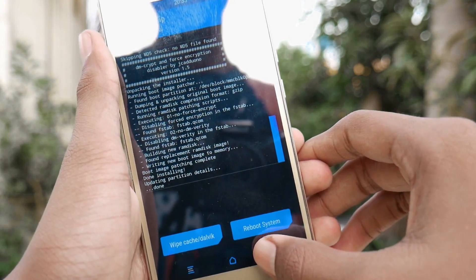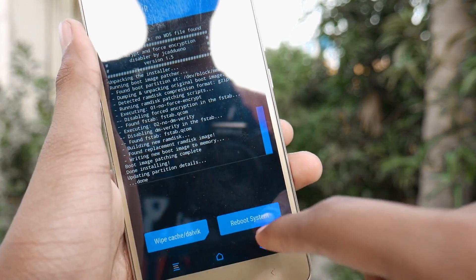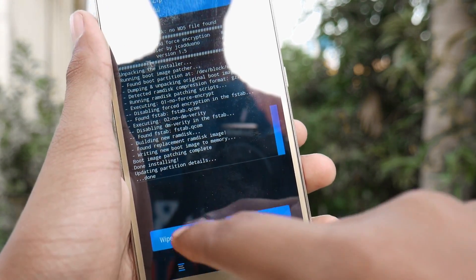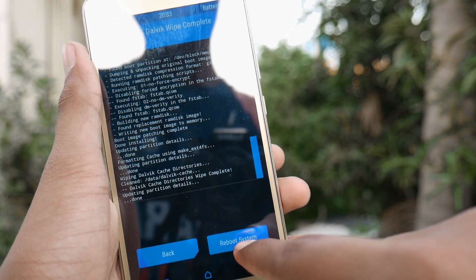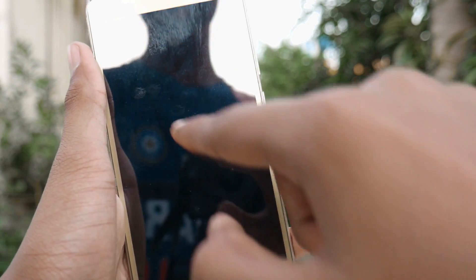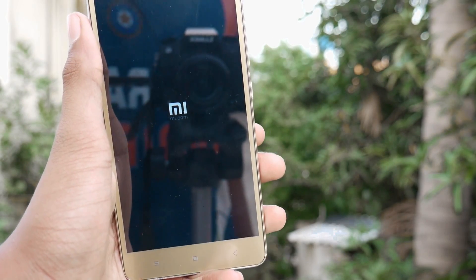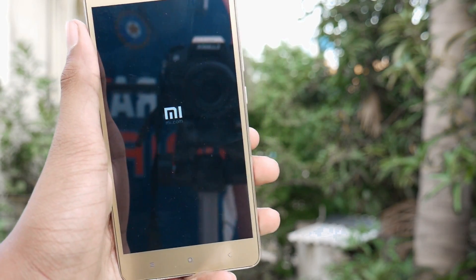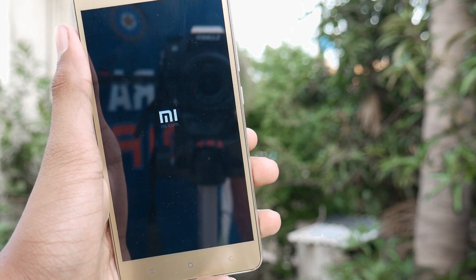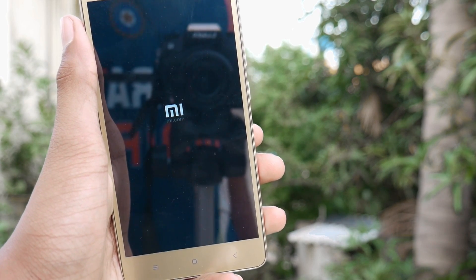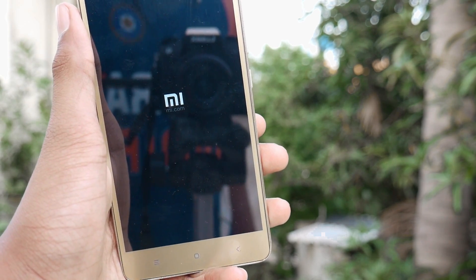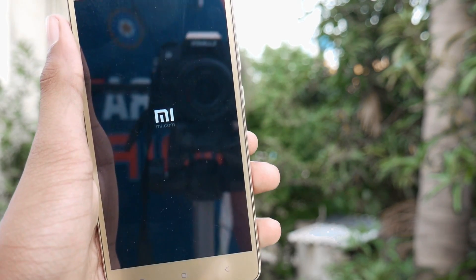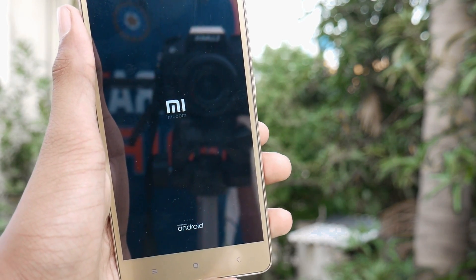After it is flashed, wipe the cache and Dalvik cache, and then reboot to the system. You need to wait a few more minutes as it is a big update and it will take a few minutes to turn on your phone.